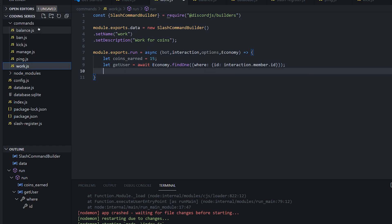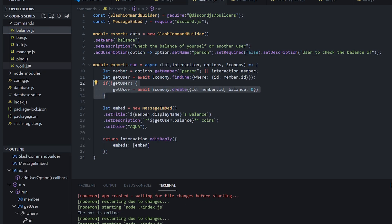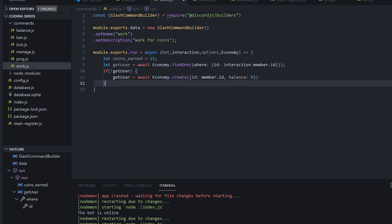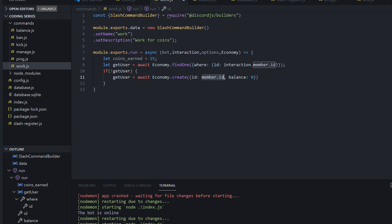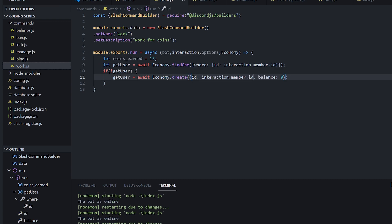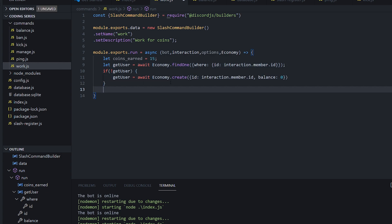So what we're doing here is similar to before, we're just getting the member from our database. We're going to take it from here because it's faster. So we're just going to say if there's no user, we're going to make a user with balance zero and change this to interaction.member.id. Same as before — get a user; if they don't exist, make a user.